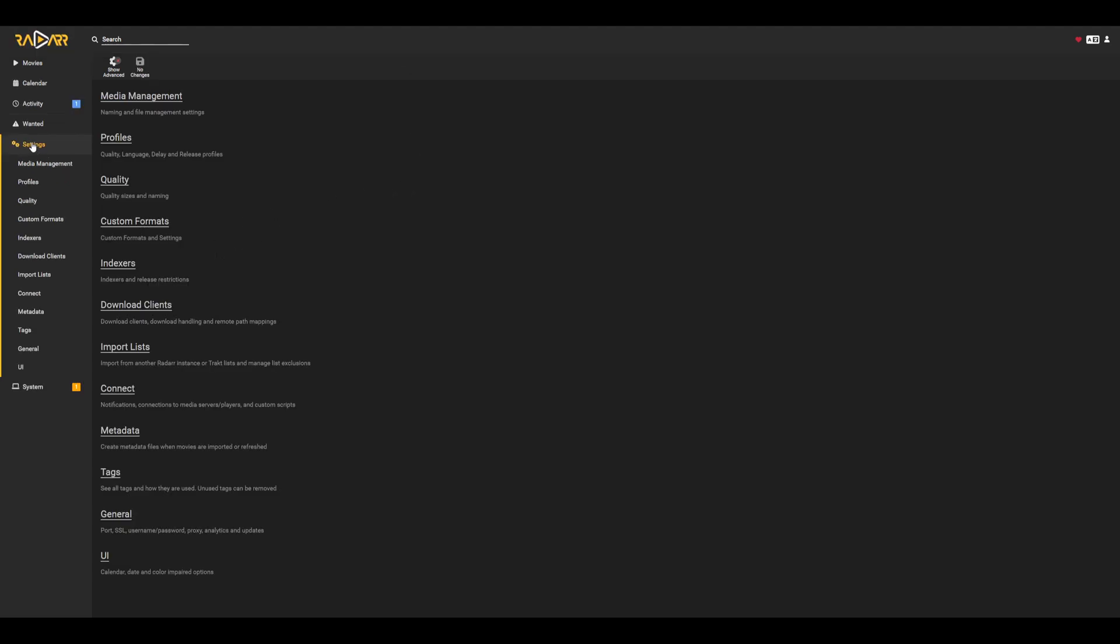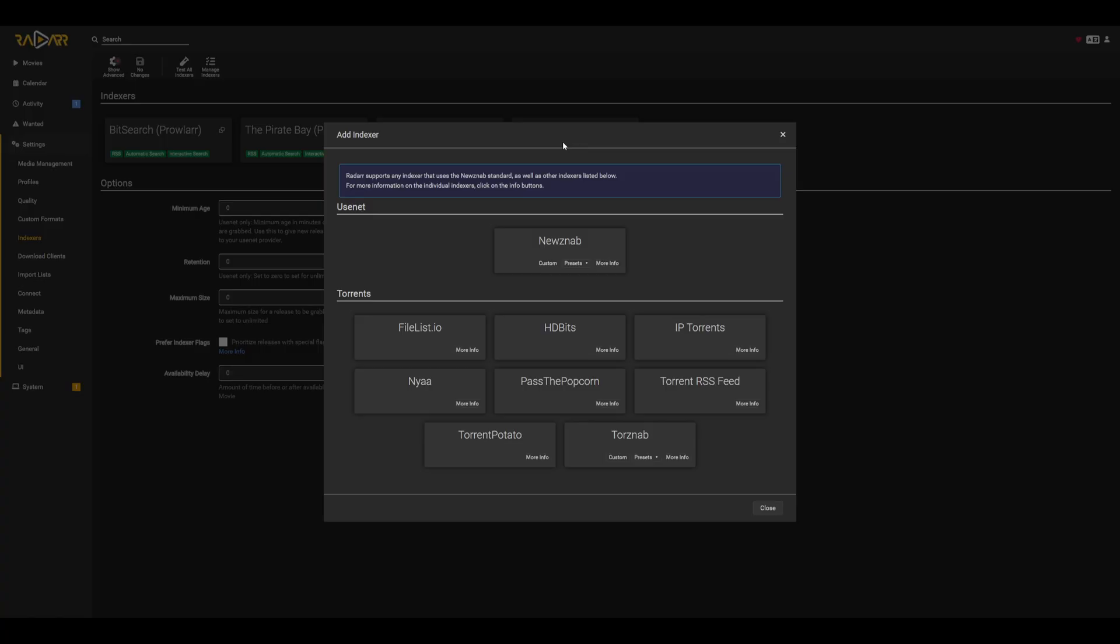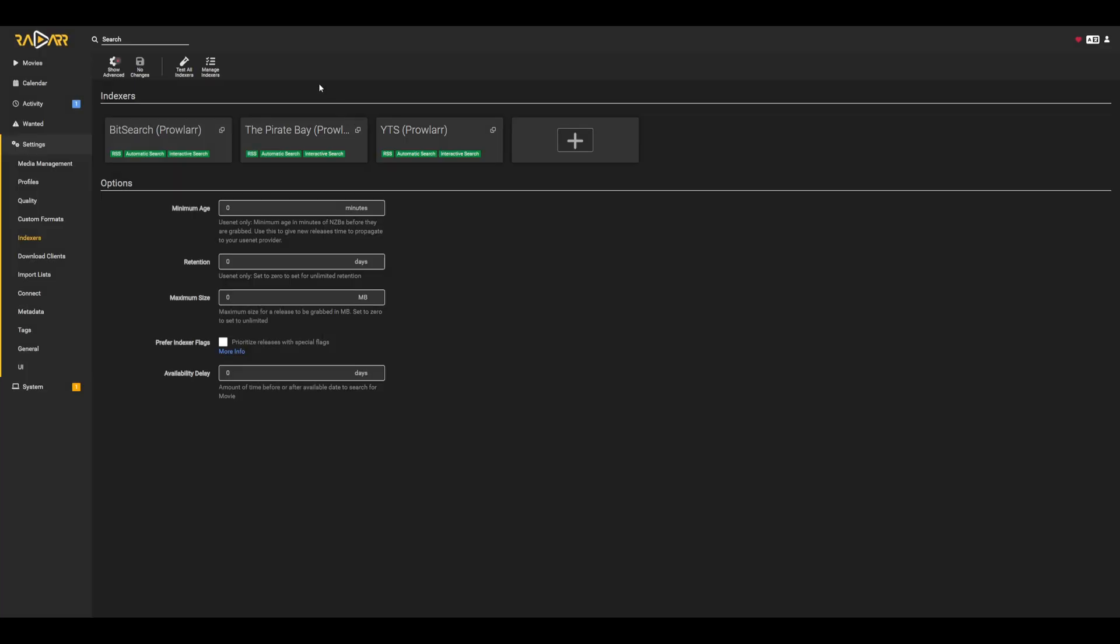This is the main reason we use Prowlar. Otherwise, we would essentially have to add the indexers manually within each of our apps, which can be very tedious and not really ideal.